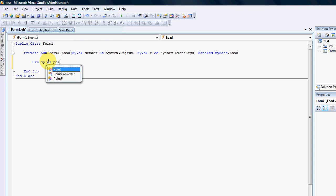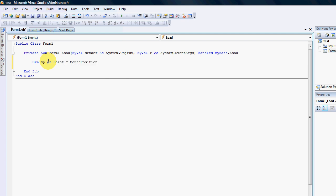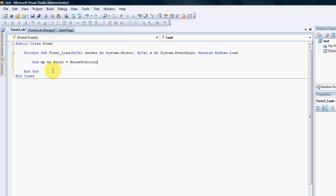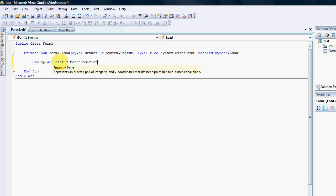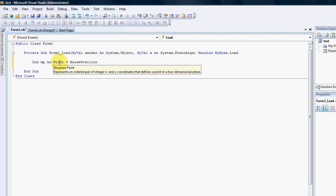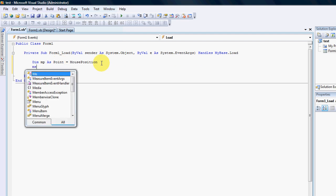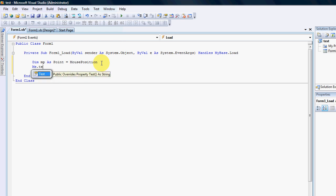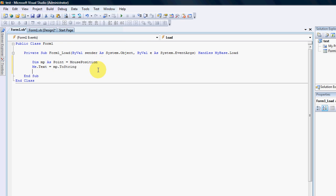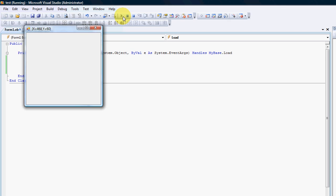We declare mp as a Point, and that equals MousePosition. mp is a Point which has X and Y coordinates. MousePosition updates this structure — as you can see it's a structure — with the X and Y coordinates accordingly. So if I go me.Text equals mp.ToString, it'll tell my form what the coordinates are of my mouse at this moment.